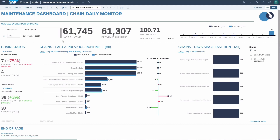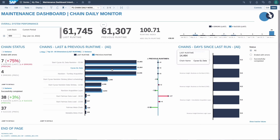This page is really meant for daily chain management. You can see how many chains ended with errors and how many were successfully completed. What it basically does is compare the run times of the last two runs of your process chains. This will help you see if there are any deviations — for example, if a chain runs much longer than last time, that could be something to further look into.